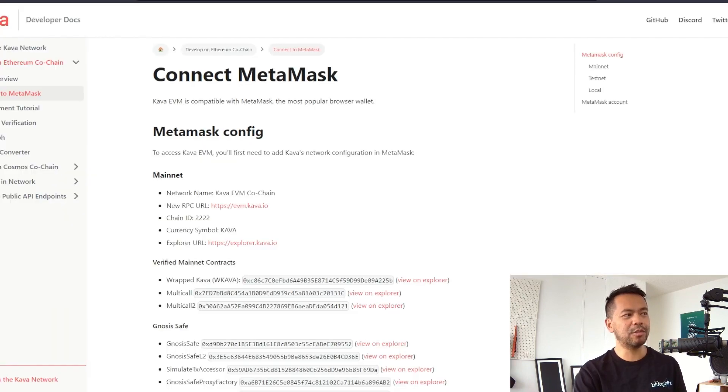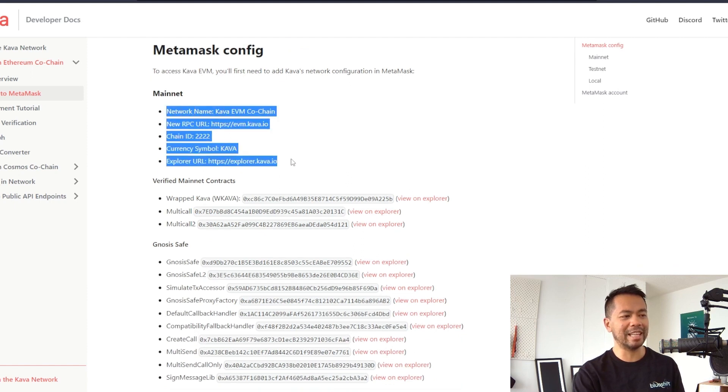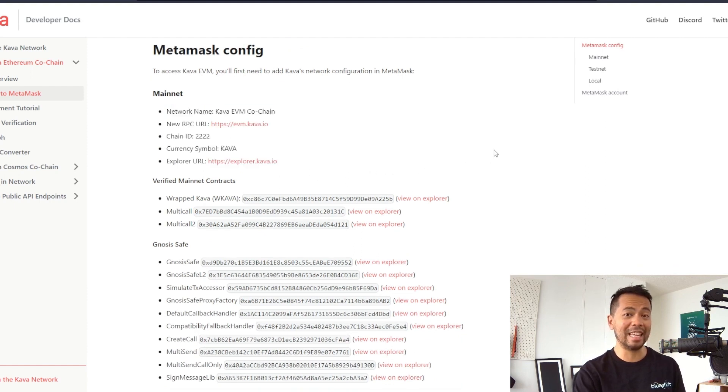We have the instructions here from Carver itself and we have all of these protocol settings that we need to add into our Metamask wallet.